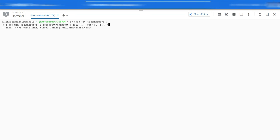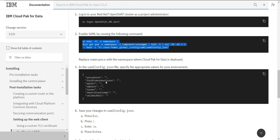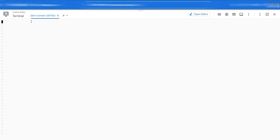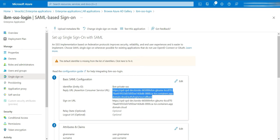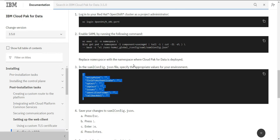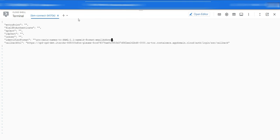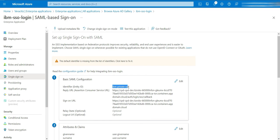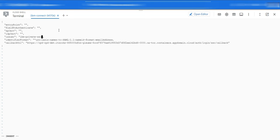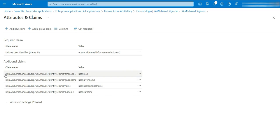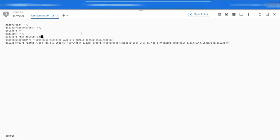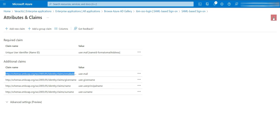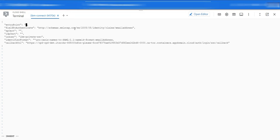Go to your terminal and paste the copied command, change the namespace to the name of your project where Cloud Pak is installed, and run it. Now copy the SAML config and paste it in the terminal editor. Copy the callback URL from the Azure AD application. Copy the identifier format from the CPD documentation, and enter the identifier name from Azure AD. Copy the email claim name from Azure AD. Provide the login URL from Azure AD. In the IDP cert field, provide the Base64 key that you saved earlier. Save the config file.